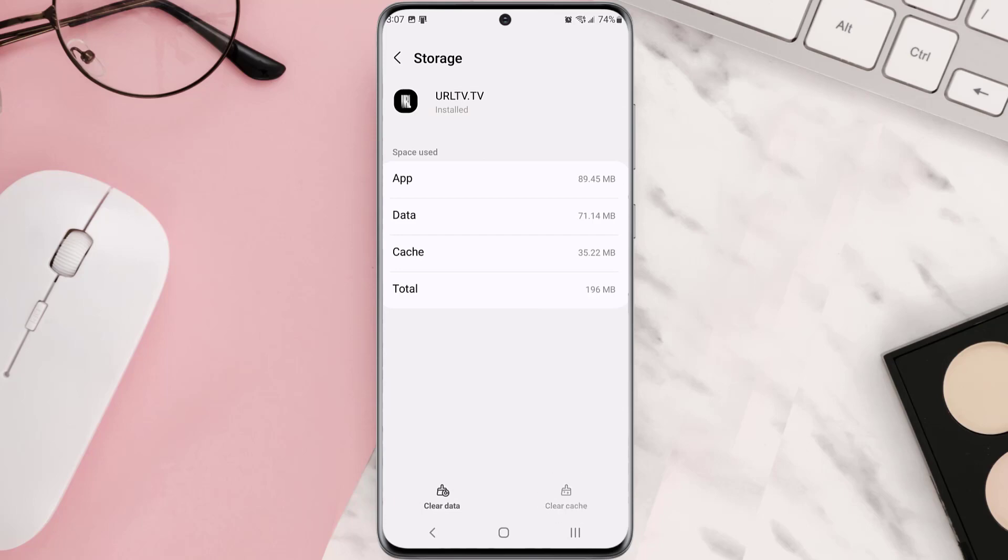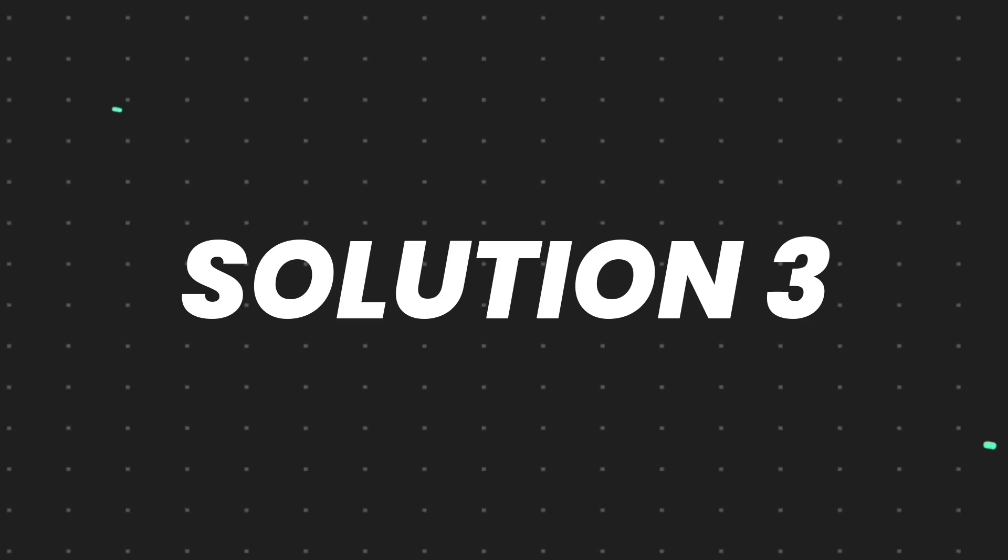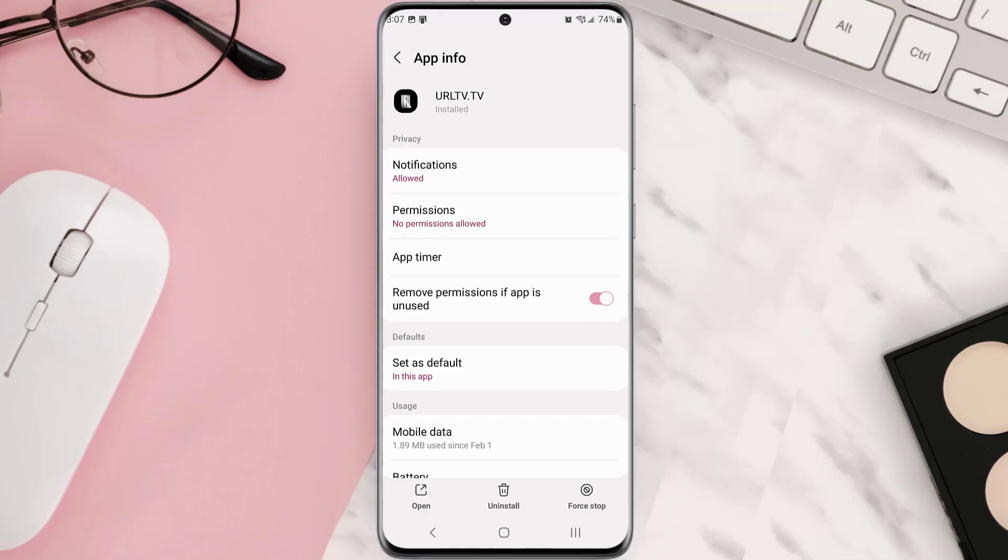But if it doesn't, then you need to completely reinstall the app. Follow the on-screen instructions to navigate all the way to this app page. Once you're on this screen, you need to tap uninstall at the bottom and then tap OK to confirm.